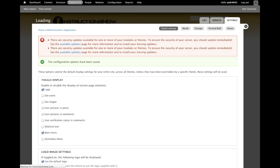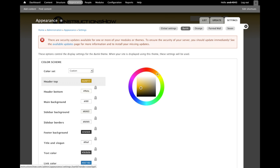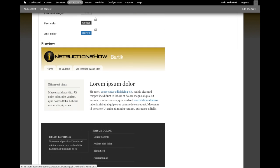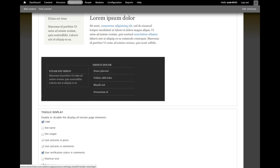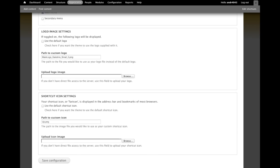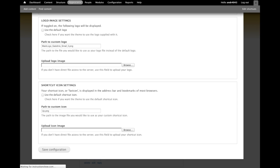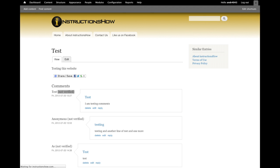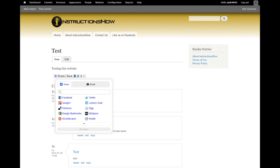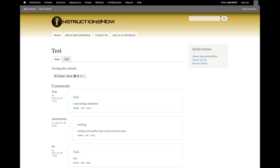You also need to disable it in your selected theme — for me, the theme is called Bartek. After you have done that, you will see that there will be no text 'not verified' next to the name of the commentator.